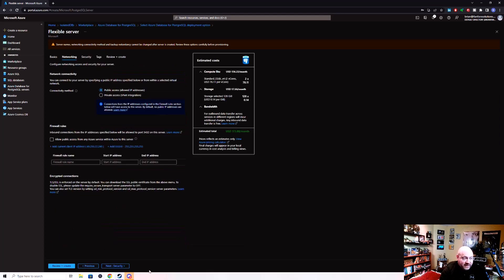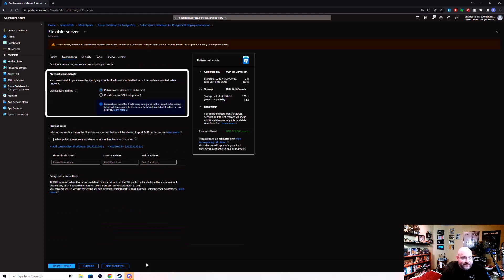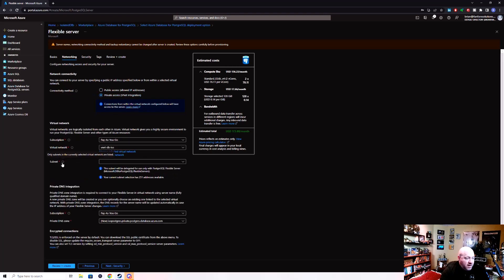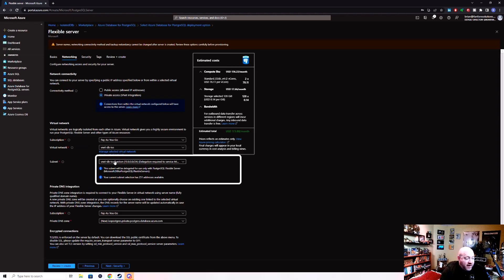The key here is the networking tab. You'll notice that the default under connectivity method is set to public, meaning that if I were to deploy this as is, it would have a public endpoint and anyone would be able to access it. But what we want is private access. And as you can see, it's VNet integration, not private endpoints. I'm going to click on that. It will then ask me to choose a virtual network. It automatically chose the one I have available in my resource group and region, the VNet DBISO.